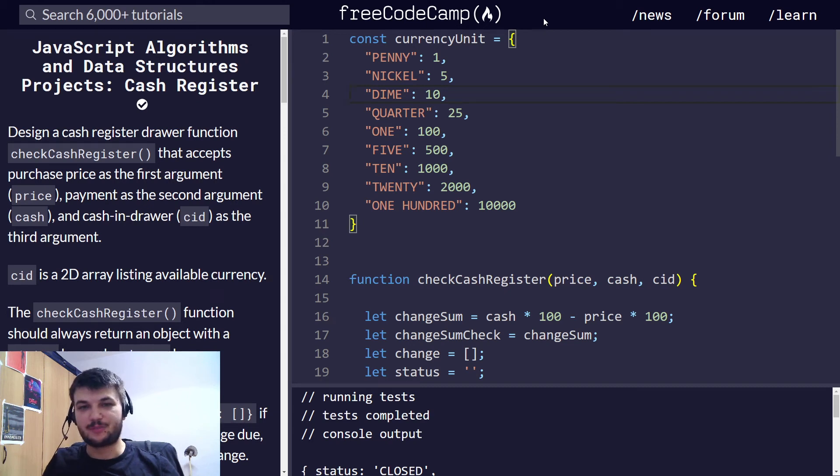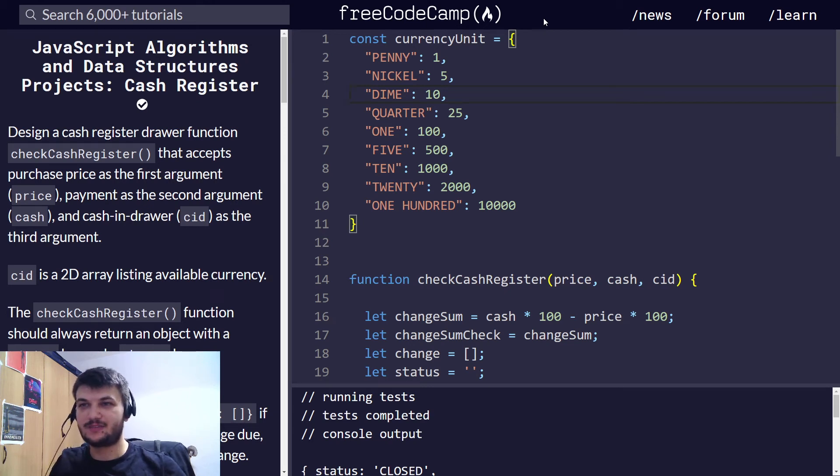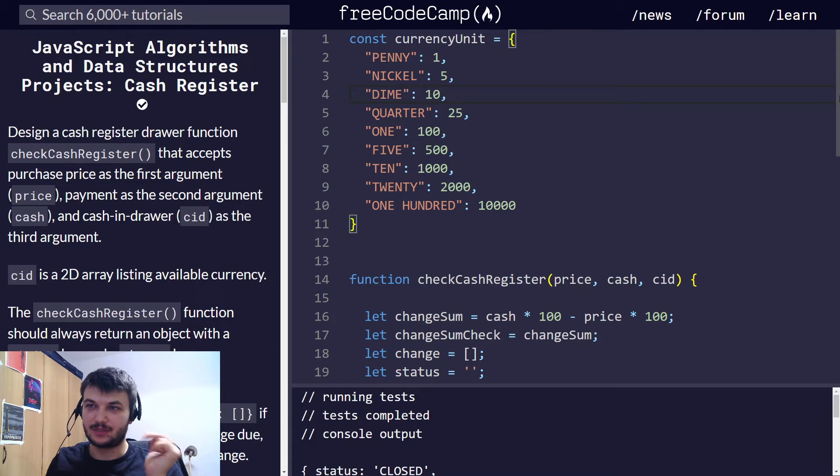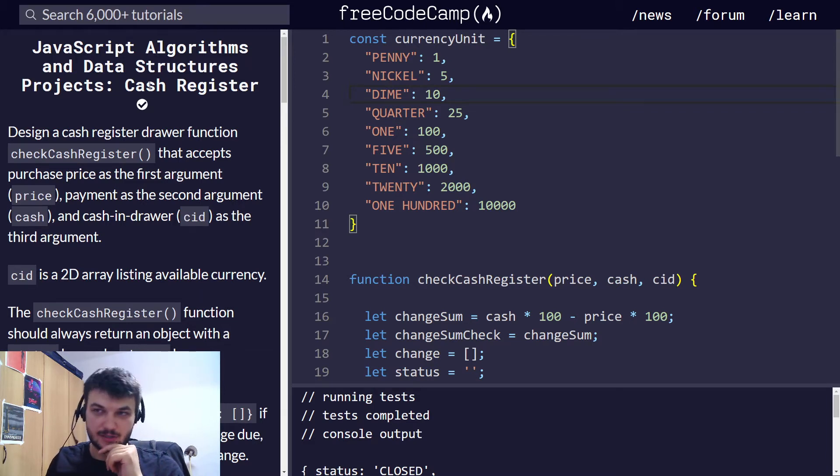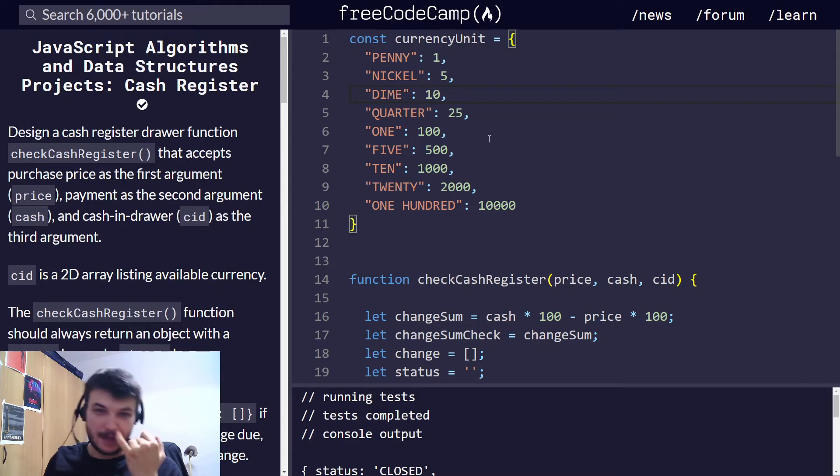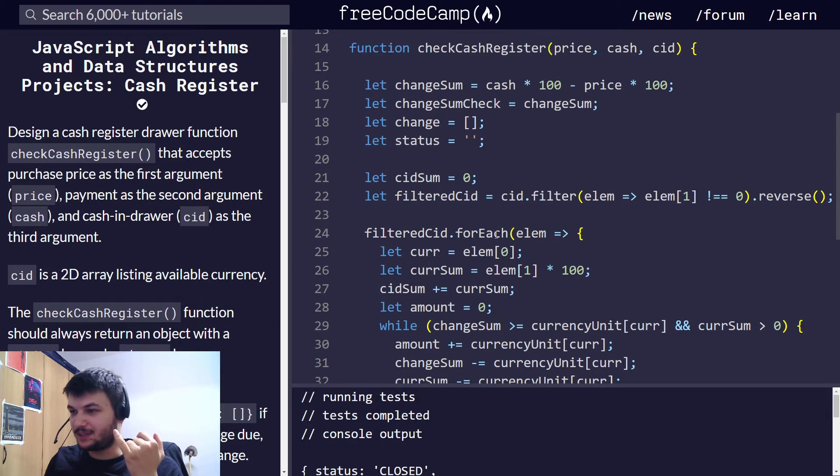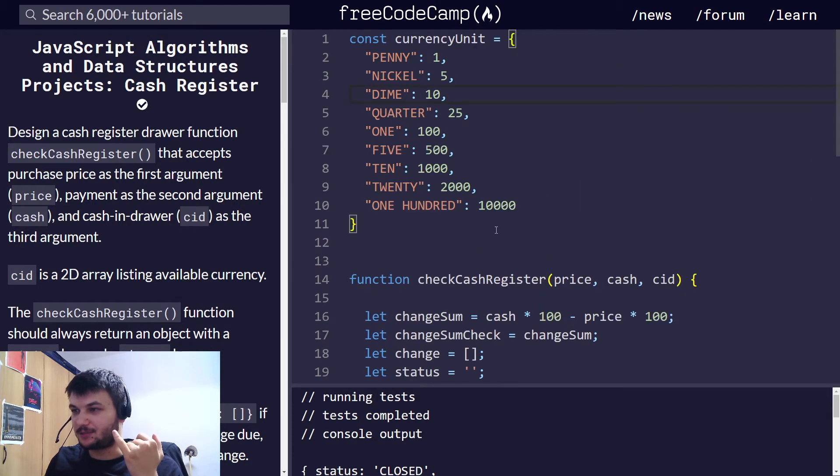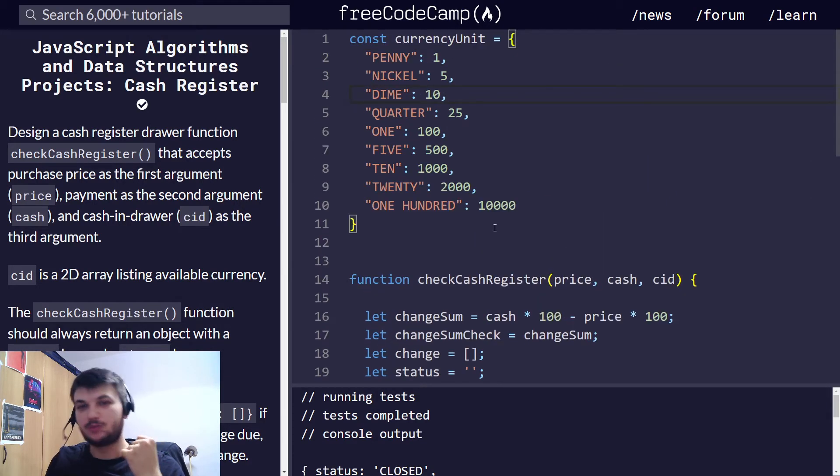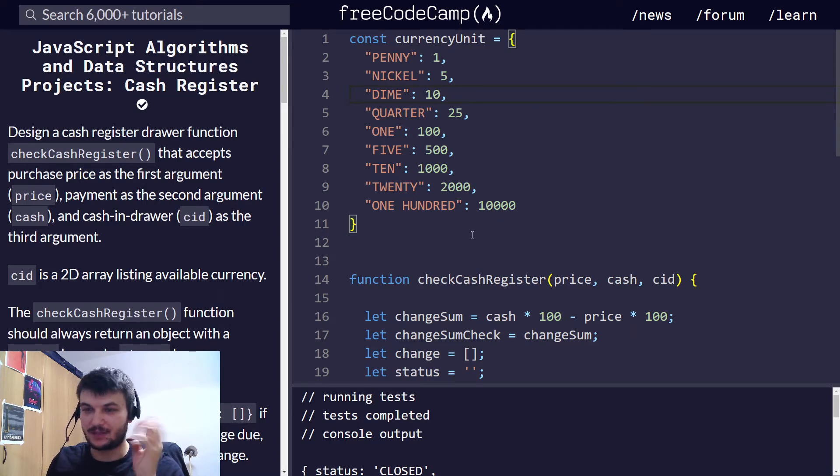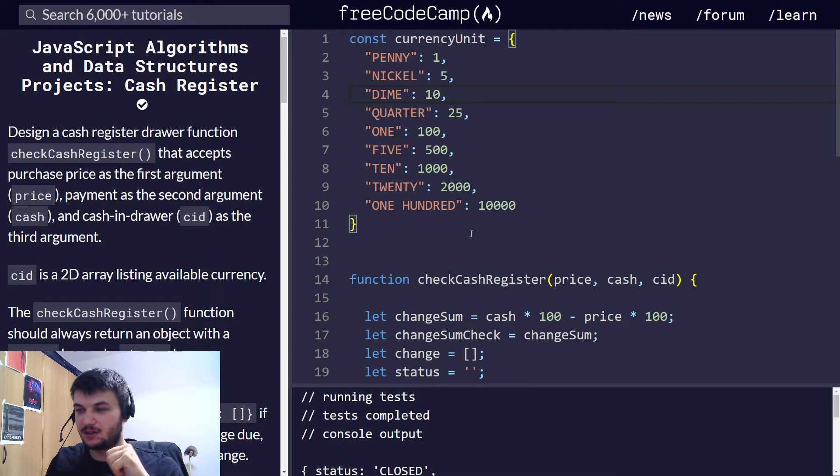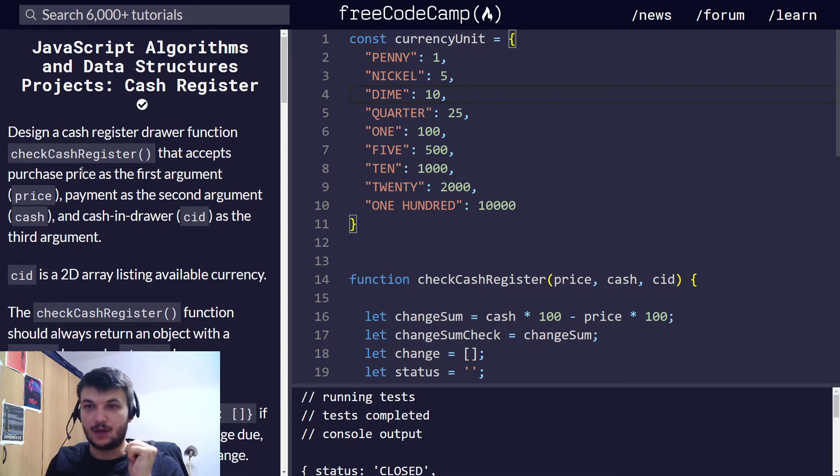Hey guys, welcome back. So this is the last video for JavaScript algorithms and data structures projects, and we're going to write a cash register. For this one I have already written my code, and I'm going to go through it line by line with you. It's easier that way because it's a bit more complicated and there are more edge cases.